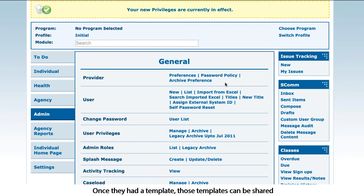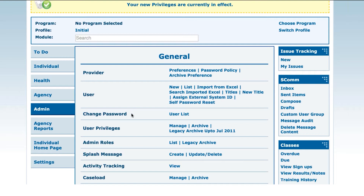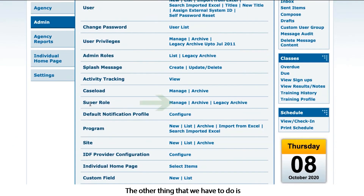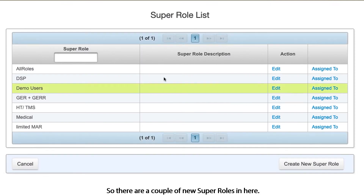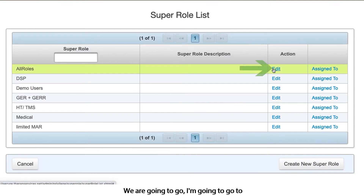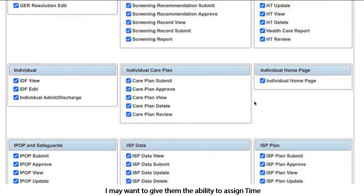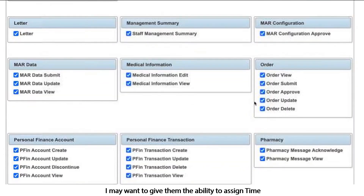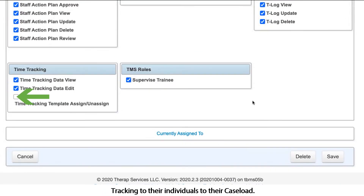Once they add a template, those templates can be shared between your different departments and your individuals. The other thing we have to do is go into super roles. There are a couple of new super roles in here. For my managers, I may want to give them the ability to assign time tracking to their individuals, to their caseloads.